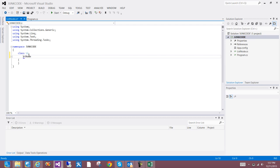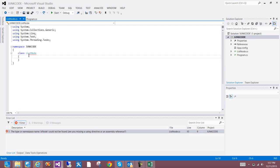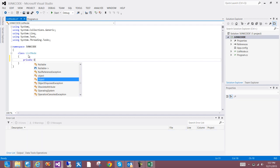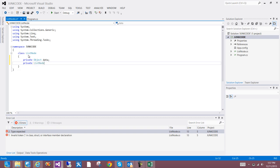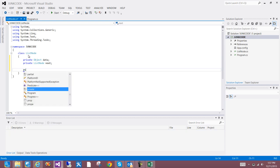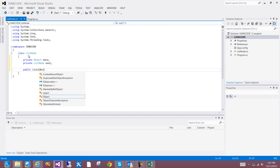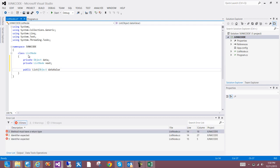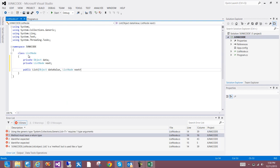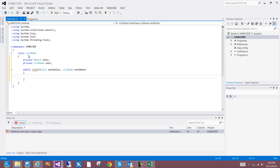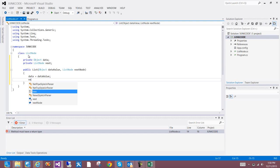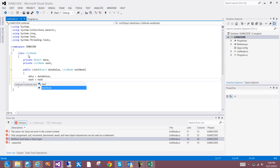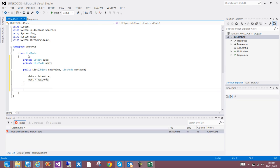In my example, I'm going to have two private variables. The first one is going to be an object which contains the data. The other element is going to contain an actual ListNode, which is just a pointer to the next node. I'm going to have two constructors — one where data is passed along with a link to the next node, and I'm going to instantiate these to the data that's passed.